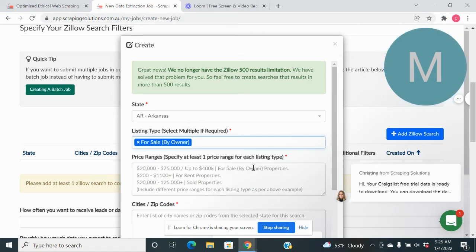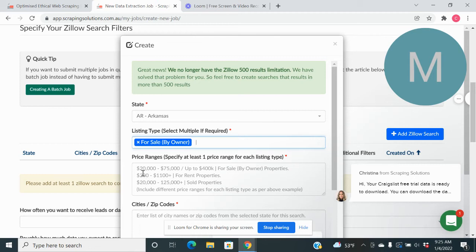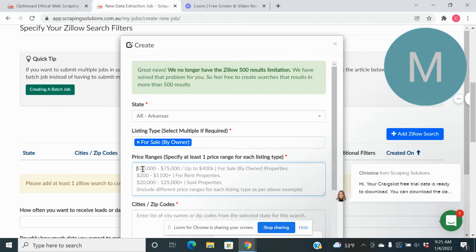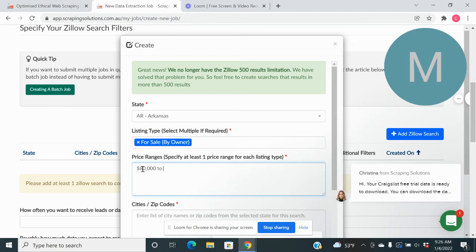You can do Craigslist for sale by owner, all the different types of things, but we're just talking about Zillow stuff right now. So we're going to do a price range of let's say $80 to $300.